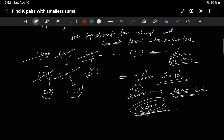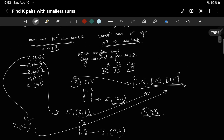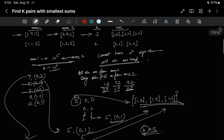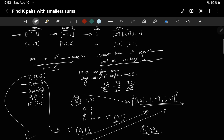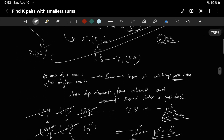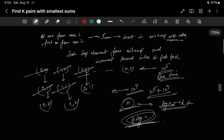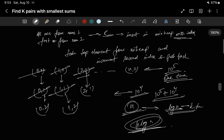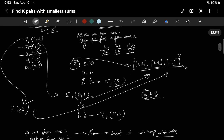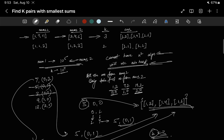The brute force with two for loops gives TLE, but following this heap approach avoids that. The two key insights are: you cannot have an O(n²) algorithm, and because the problem says 'k smallest,' you must use a min heap via a priority queue. Try to code this yourself, and if you can't, the solution will be linked in the description.